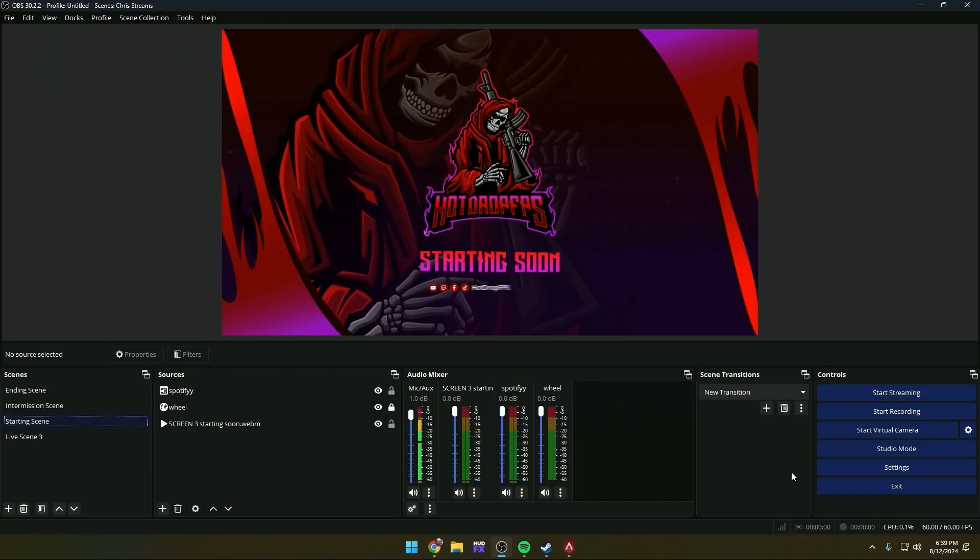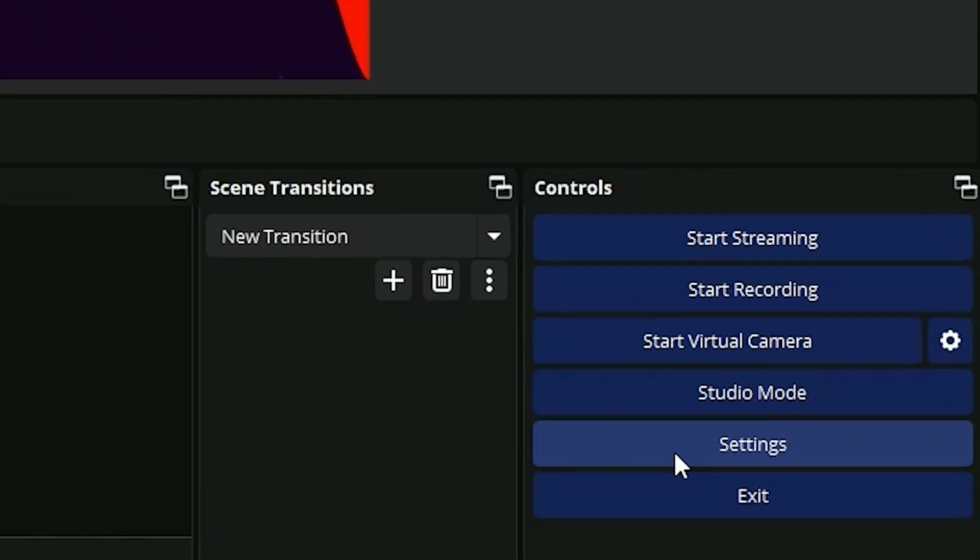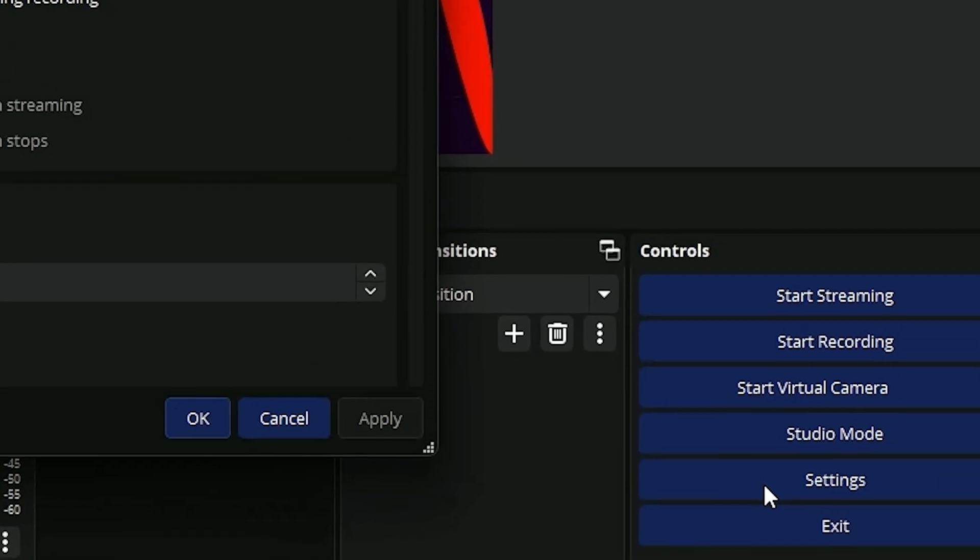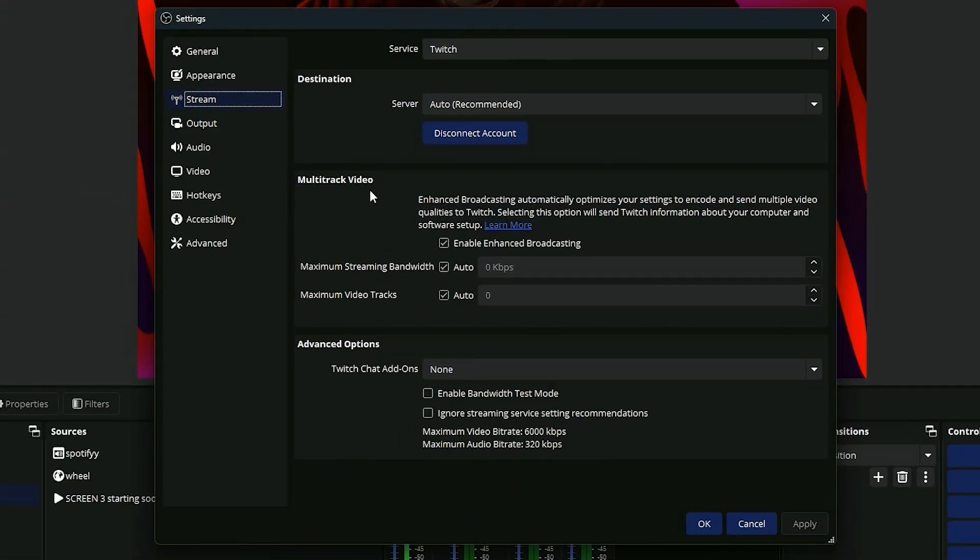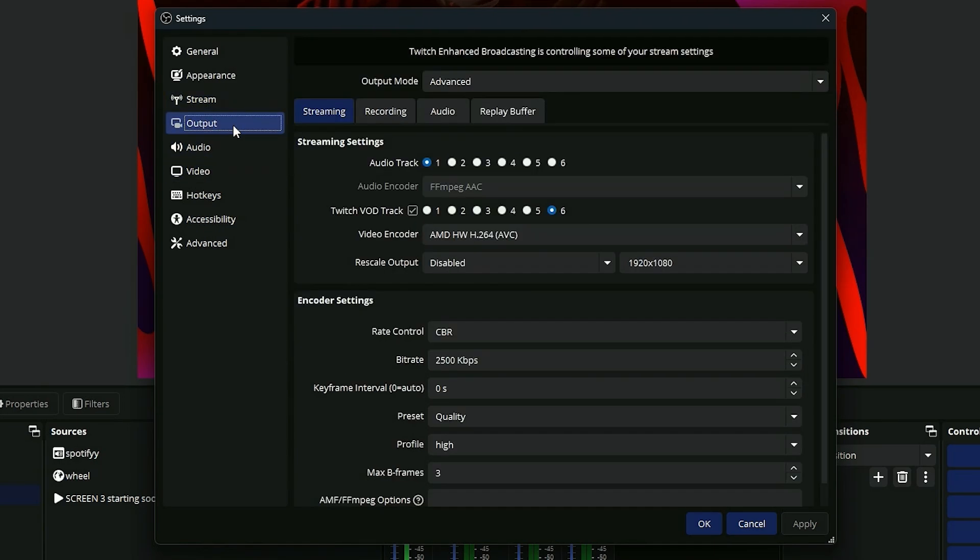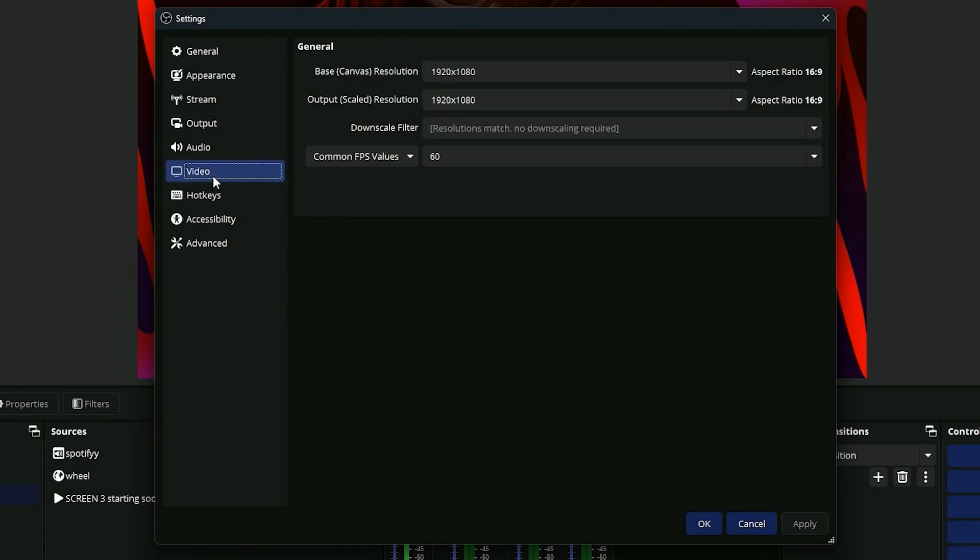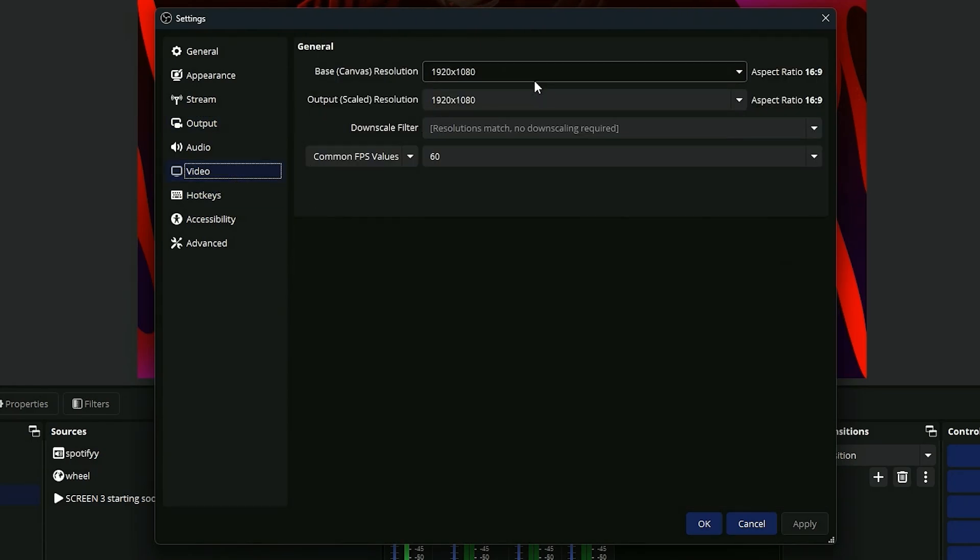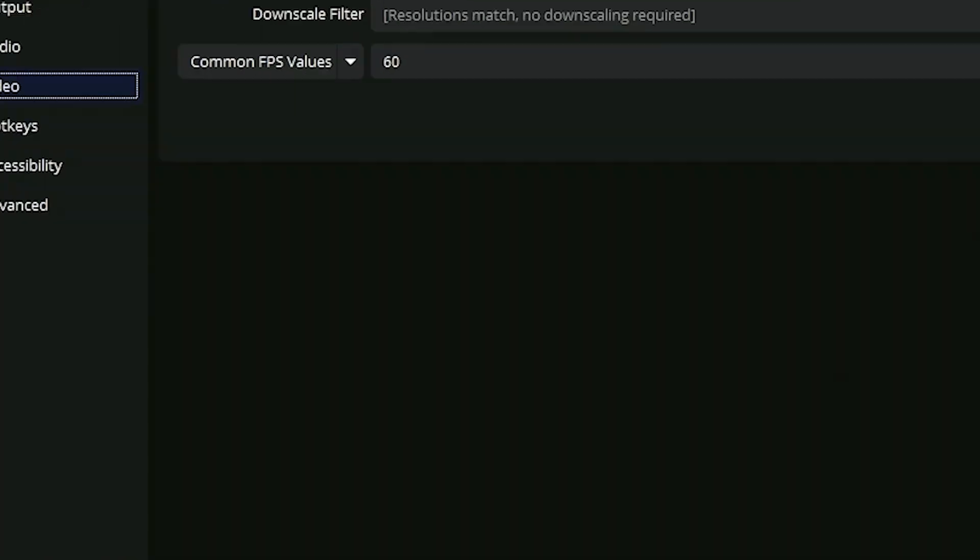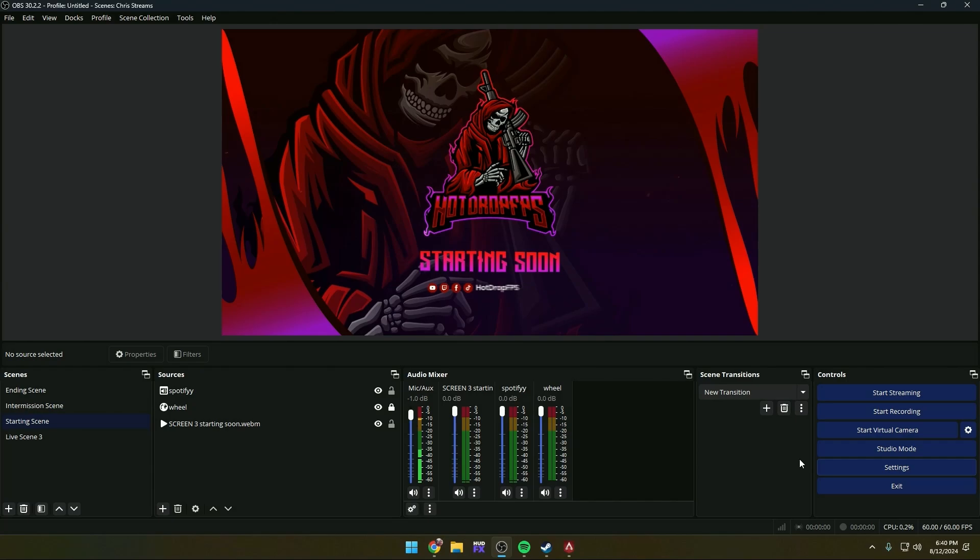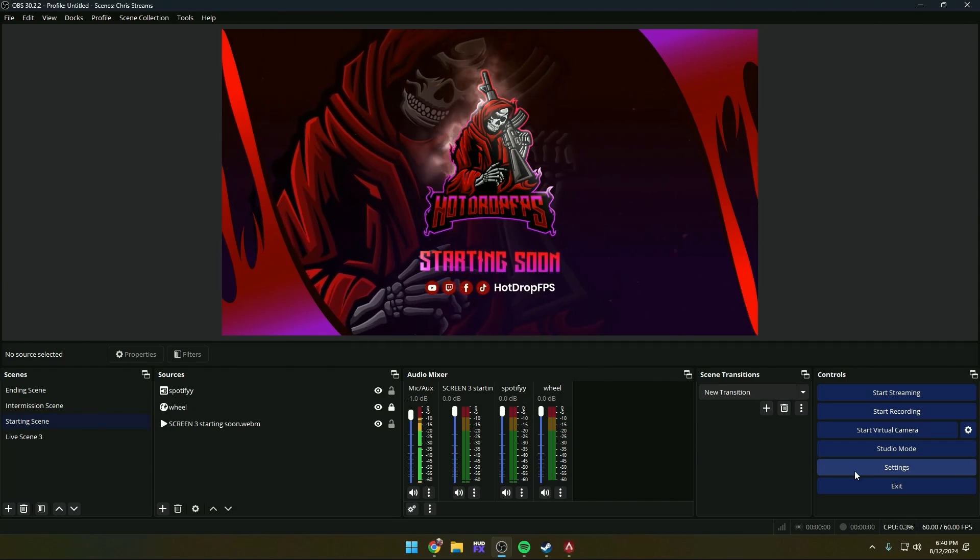Now that we're in OBS, go ahead and hit Settings, go to Stream, and we're going to check on Enable Enhanced Broadcasting and put both these in auto. Next, we're going to go to Output and make sure we're at 1920 by 1080. And then go to Video and make sure we're at 1920 by 1080 here and 60 frames per second. Go ahead and hit Apply and then OK.